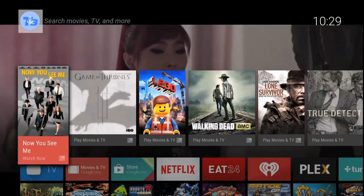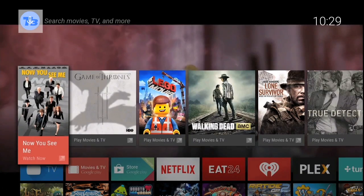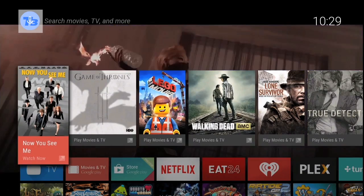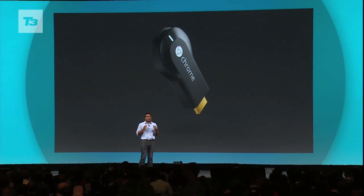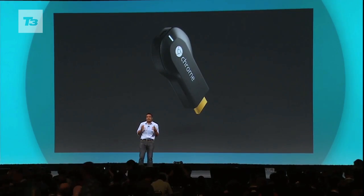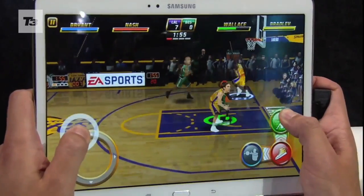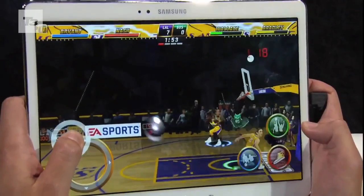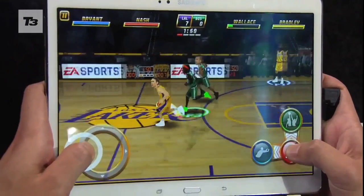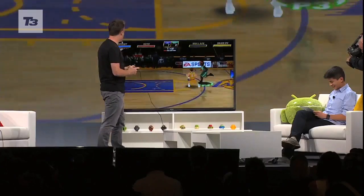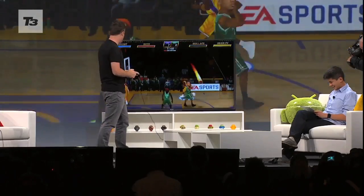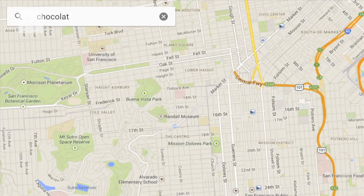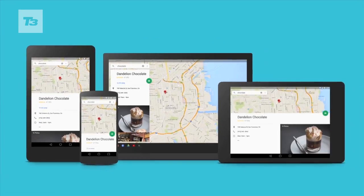The service will allow users to fling their content to their TVs, much like Google's already existing Chromecast Stick. The service will offer more apps and a wider selection of content including games. Other features of Android TV include voice responsive searches and cross-platform app compatibility.